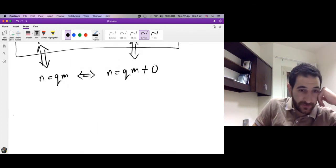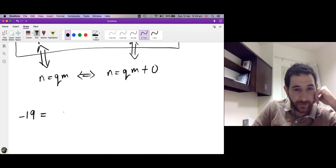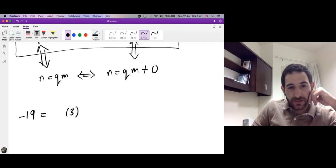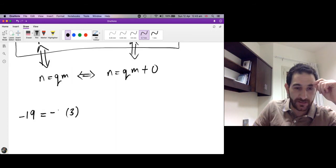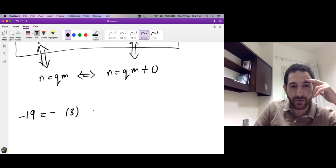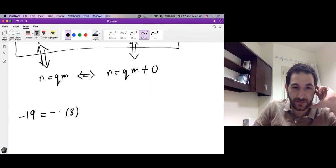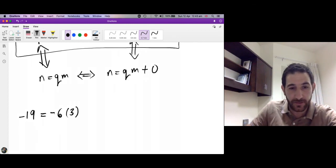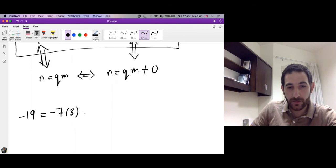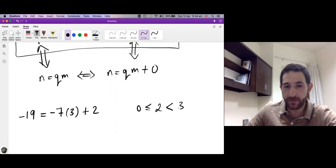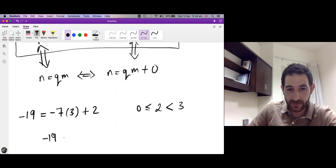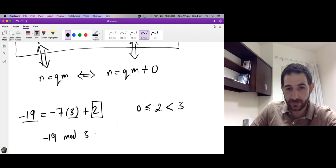Finally, let's divide −19 by 3. We want to get close to −19 using multiples of 3. Taking q = −6 gives −18, but then the remainder would be negative, which is not allowed. Instead, take q = −7: −7 × 3 = −21, and −21 + 2 = −19. Since 2 ≥ 0 and 2 < 3, the remainder is valid. So −19 mod 3 = 2.